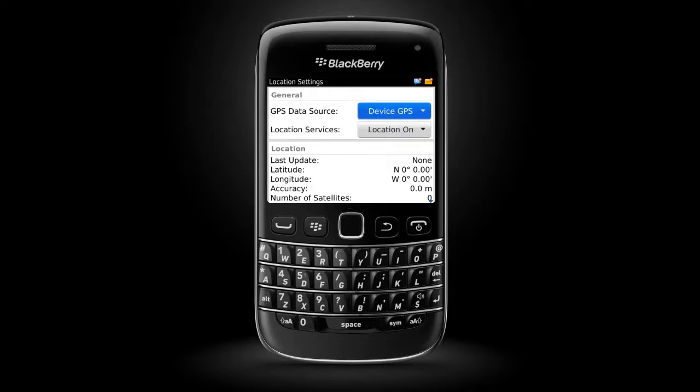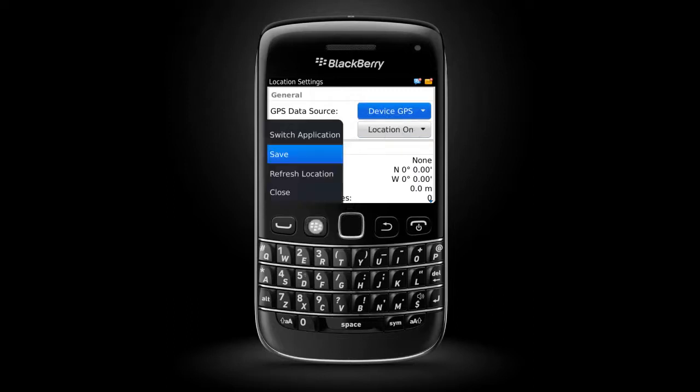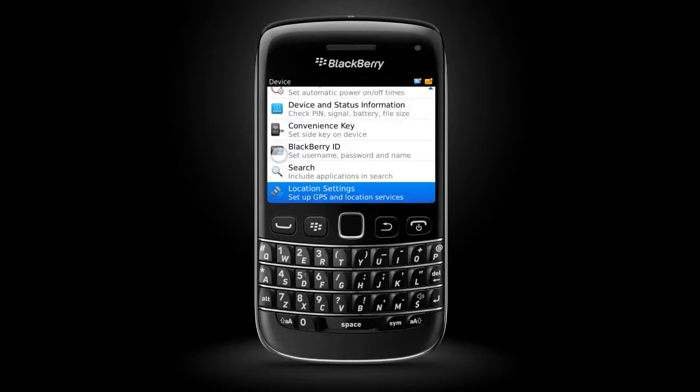The Menu key allows you to open menus to view options. If you want to close a menu or go back to the previous screen, press the Escape key.